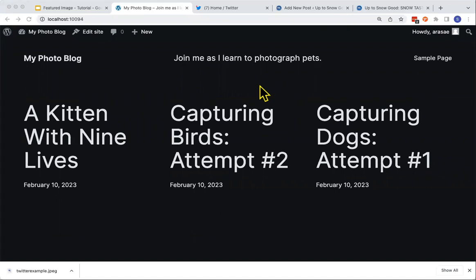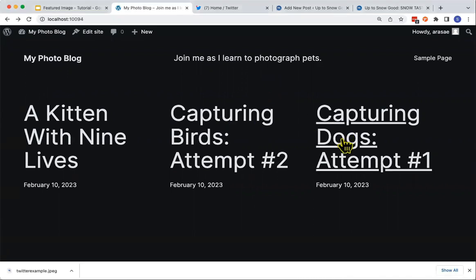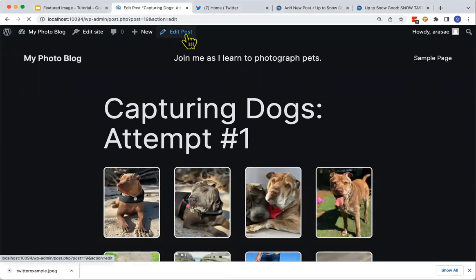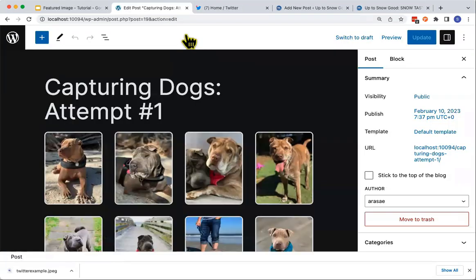To begin, let's find our featured images setting. First, open up the post or page editor. You can do this through your WordPress dashboard, or when viewing your website on the front end, you can click on a post or page and select Edit Post or Edit Page. Once you're in the post or page editor, select the settings icon in the top right-hand corner if it's not open already.